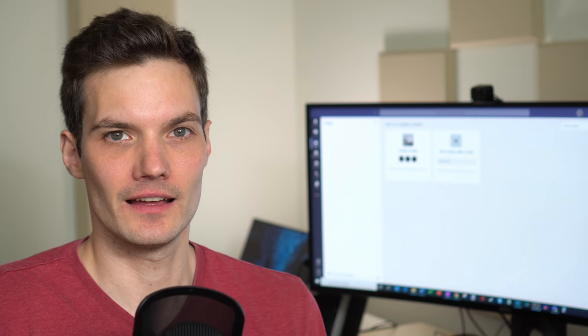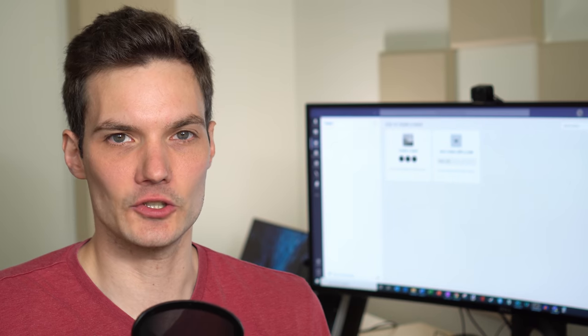Hi everyone, my name is Kevin. Today I want to show you how you can both get and also use a OneNote class notebook. First off, what is a class notebook? Well, it's a digital notebook for your class at school.